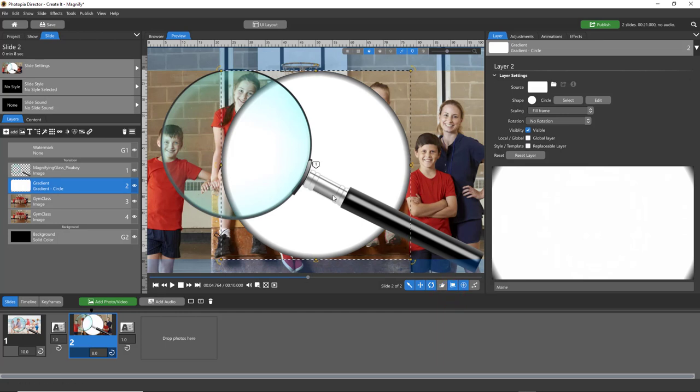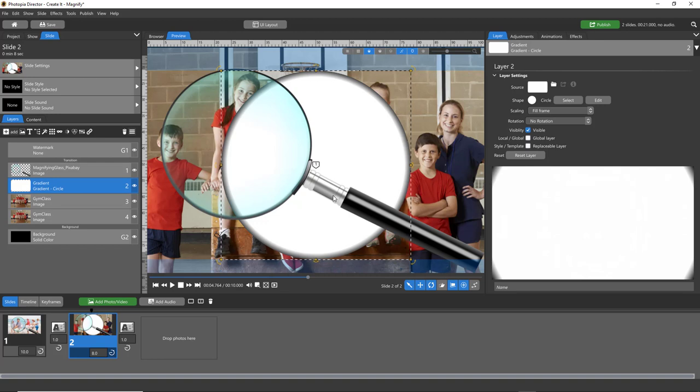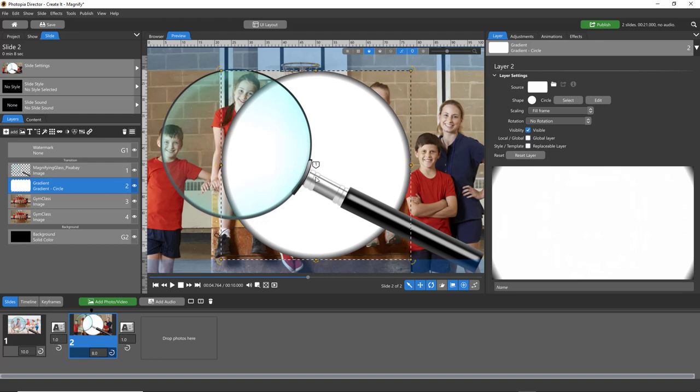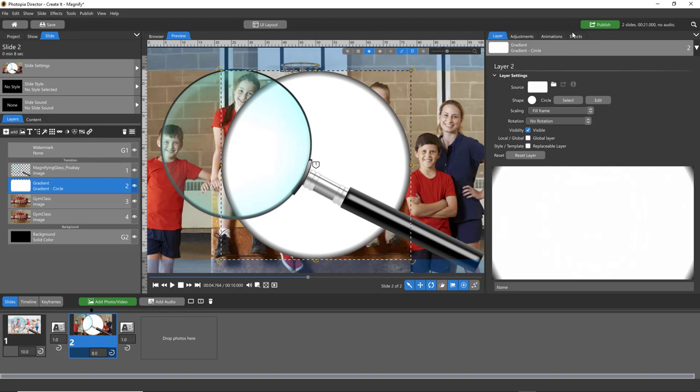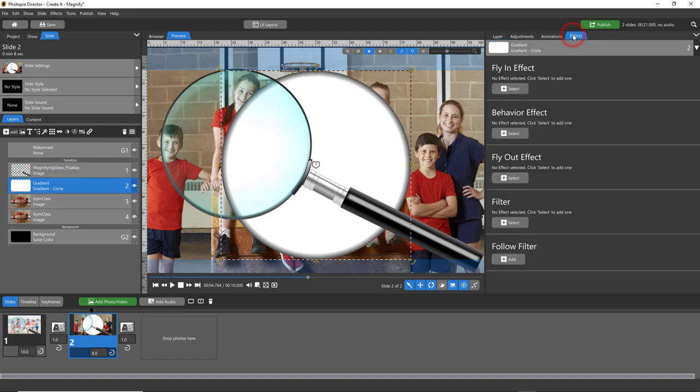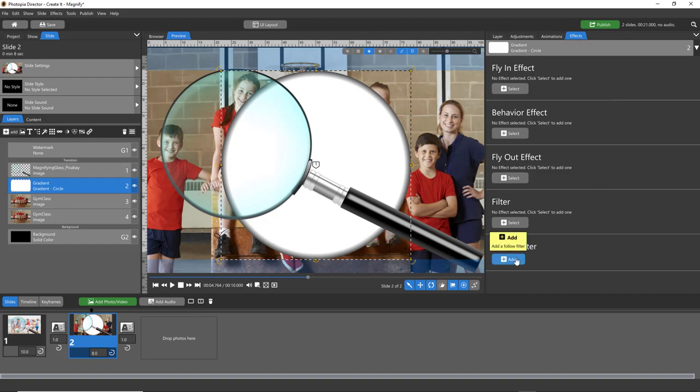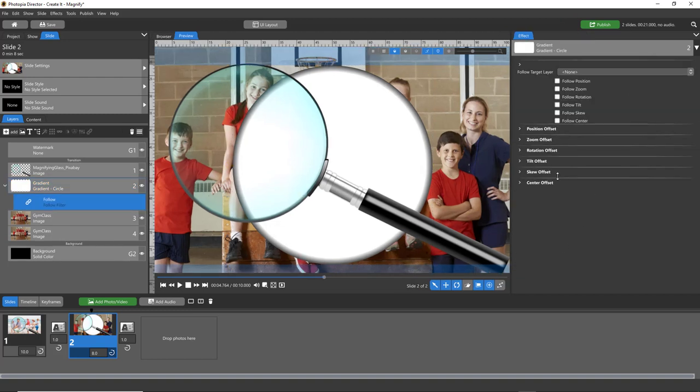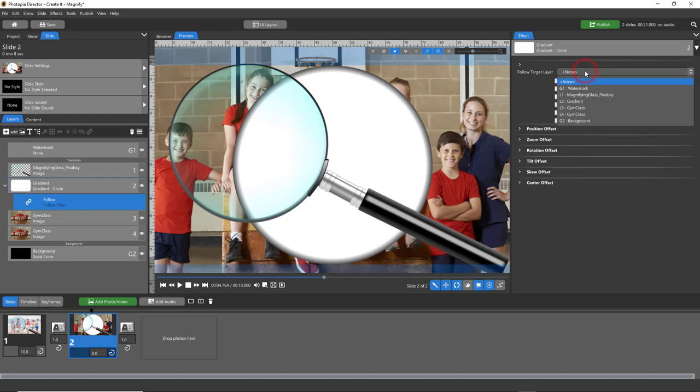Now leave that gradient right in the middle of the screen - this is important in both programs for the follow filter. You don't want to move it just here in the preview, you want to move it using the follow filter. So in both ProShow and Director, add a follow filter. In Director it's under the effects tab, in ProShow it's under the filters tab. Add a follow filter to the gradient layer, bring your target dropdown menu so that it is following the magnifying glass, and make it follow position and zoom.